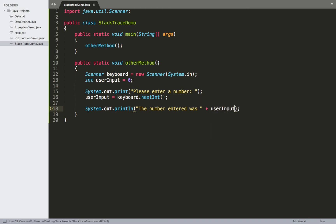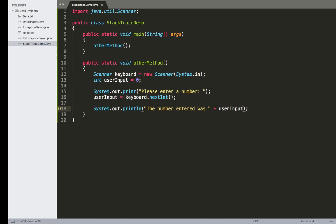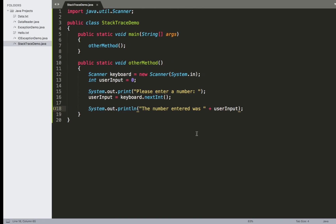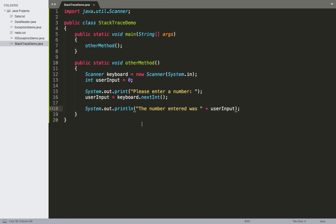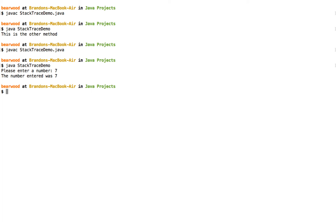We'll compile and run this with two different cases: first with normal input to see typical program flow, then with faulty input to see what happens. We compile and run, we're now inside other method, and it's asking us to enter a number. For the first case, we enter the number seven. When we give it a value that nextInt was actually expecting, it continues to execute the rest of the program as normal.